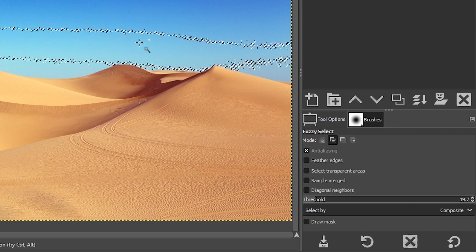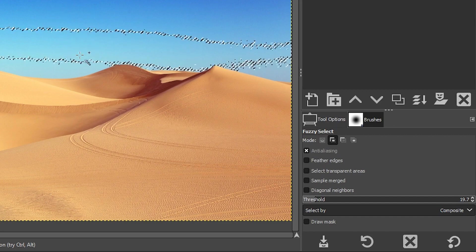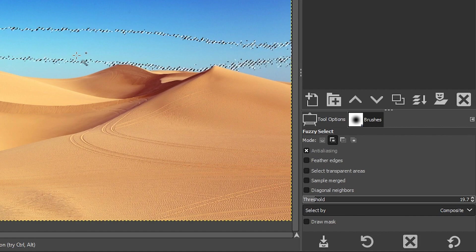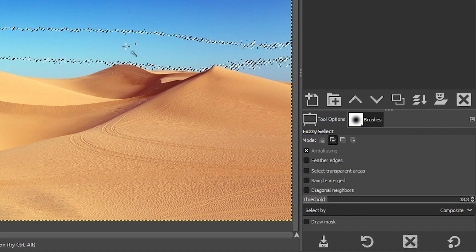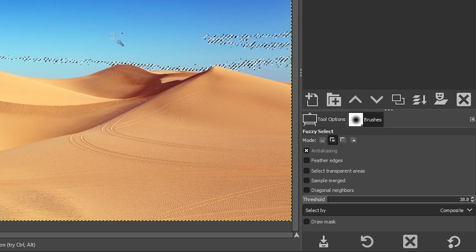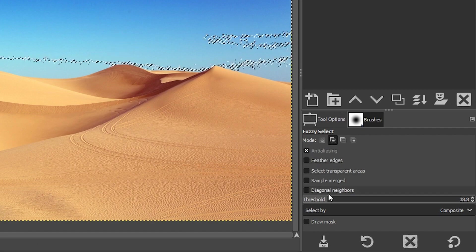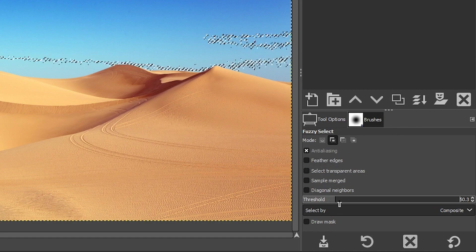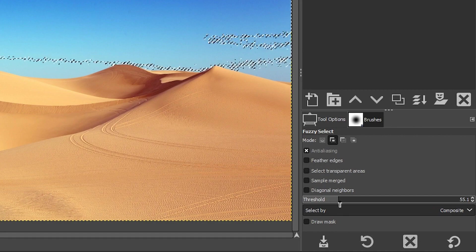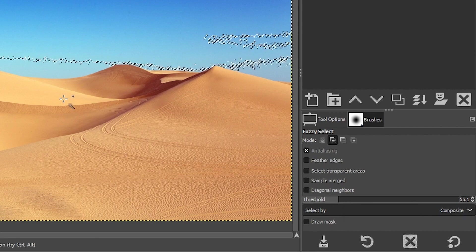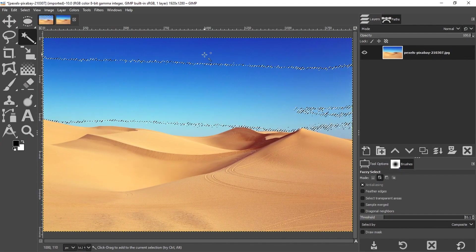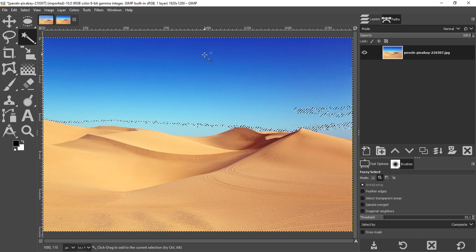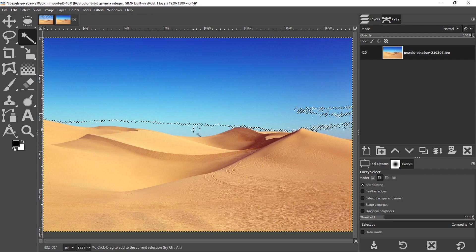So if I want to increase the range of colors to sample and find, I need to increase the threshold. Then when I click on the sky, it will select a larger range of colors. But if you keep coming over here to the threshold to find something perfect, you're going to drive yourself crazy because you're never going to find a perfect option for it. So what I recommend doing is finding something close and then adding to it if needed.